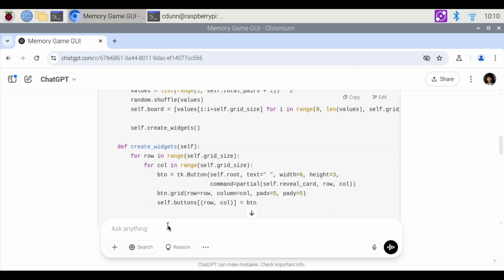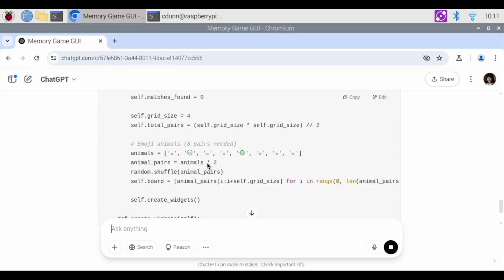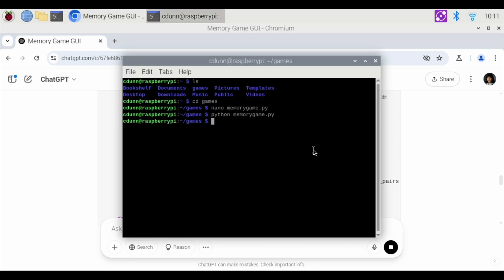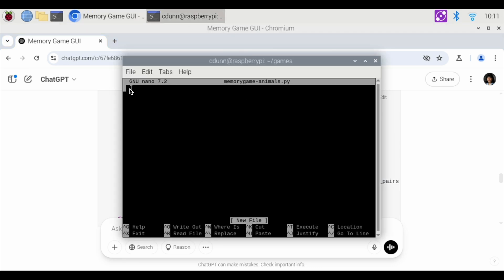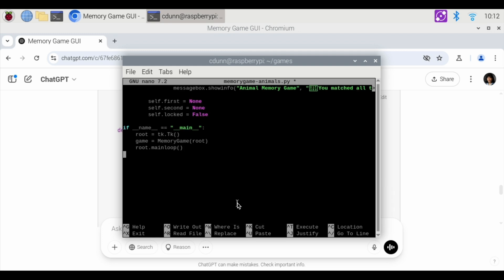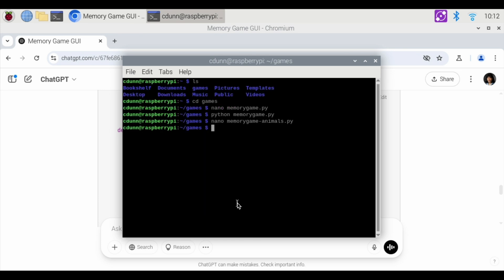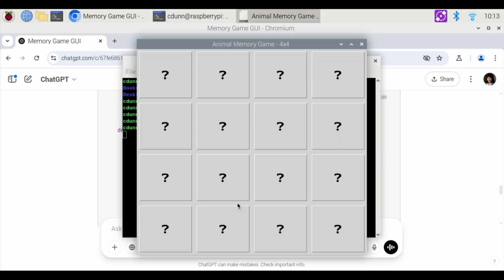Recode to use animals instead of numbers. Using animal emojis instead of numbers for a more fun and visual experience. Woohoo. Look at these little things. Let's see if this works. I don't know if this is going to work or not. So copy. And we're going to go back to our terminal, nano memory game animals.py. And I'm going to right click and paste that code in there. And I'm going to hit control X to exit. It's going to ask me if I want to save. Yes, I do. File name to write. Yes, that is it. So then I'm going to do Python memory game animals.py. Let's run that.